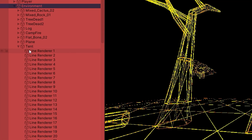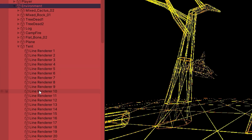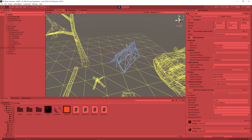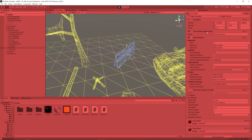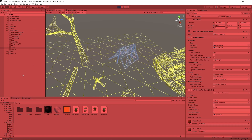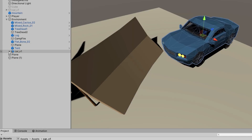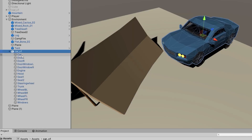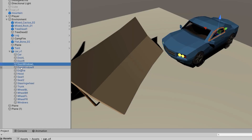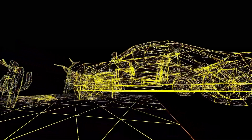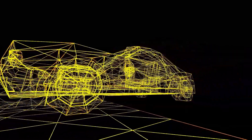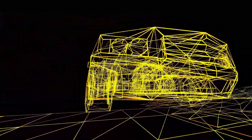In the future, I have some ideas as to how performance could be improved even more, such as not creating a new line render for each triangle, but only if the next triangle does not share any vertices. This would cut down on the total amount of line renders for any given object, but it would take some work.